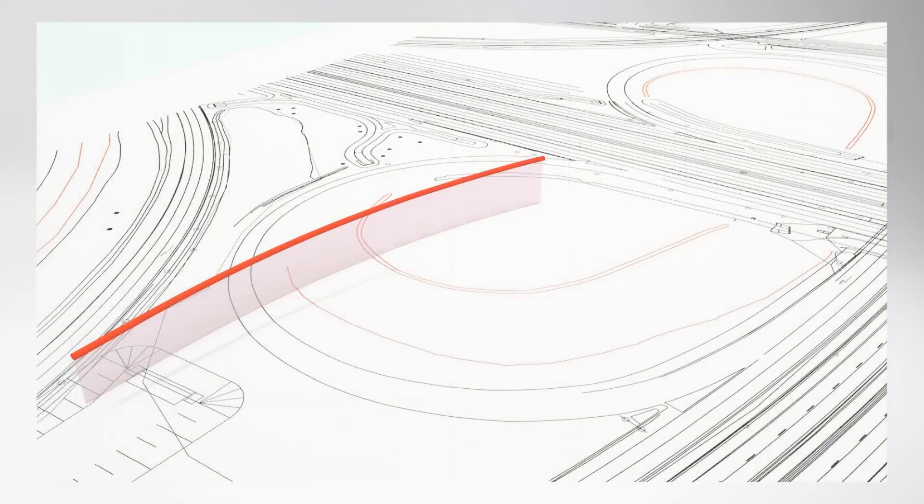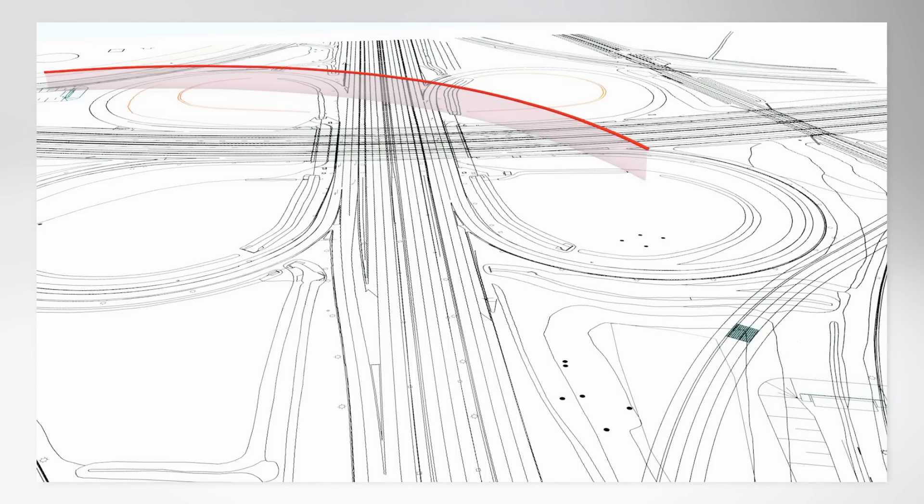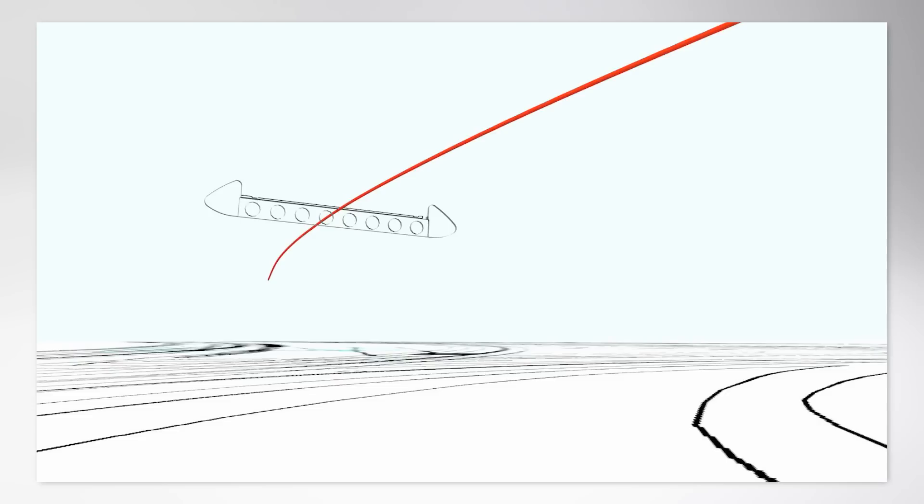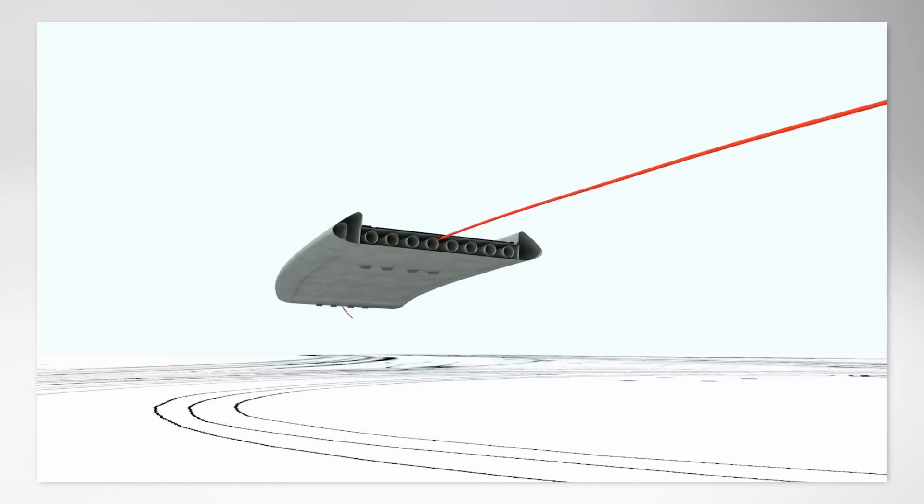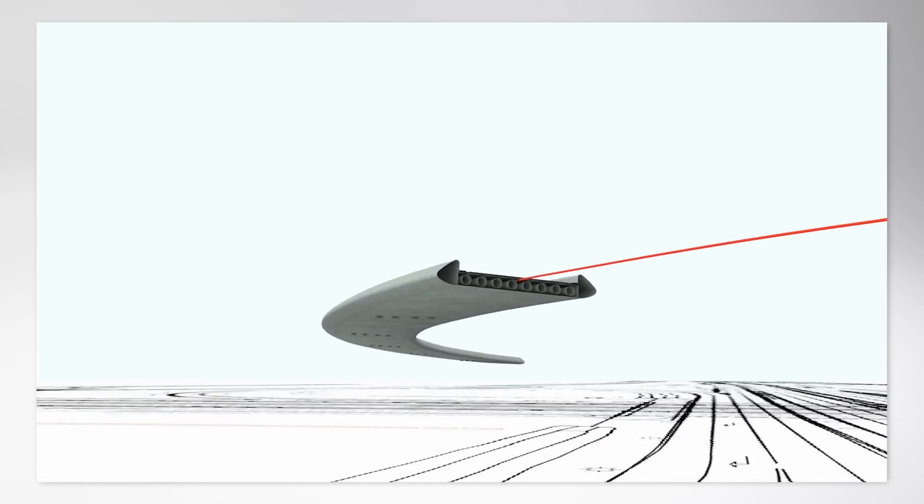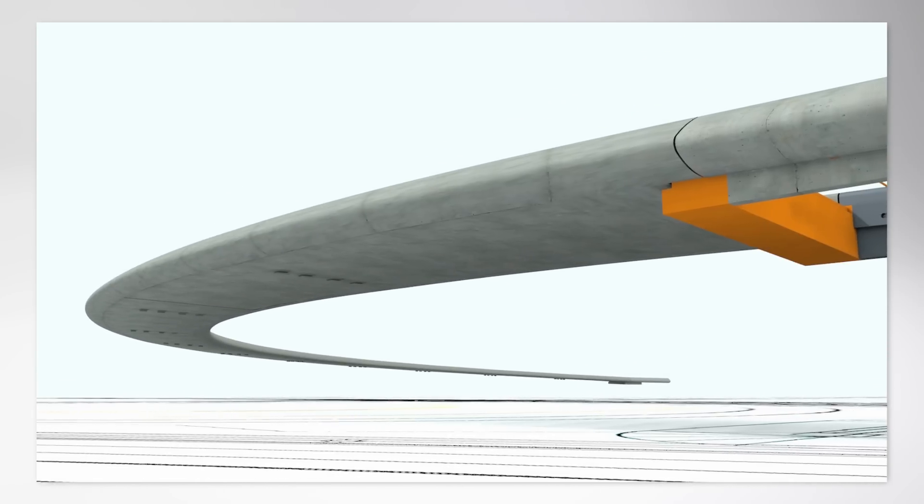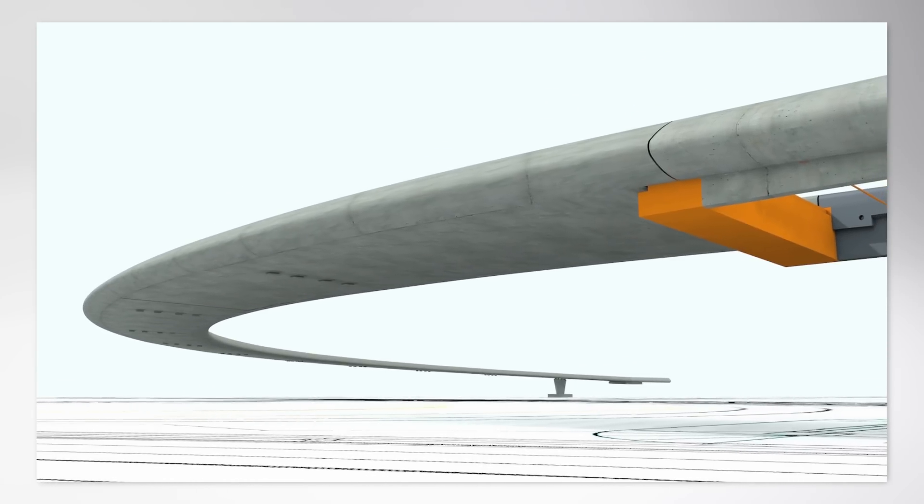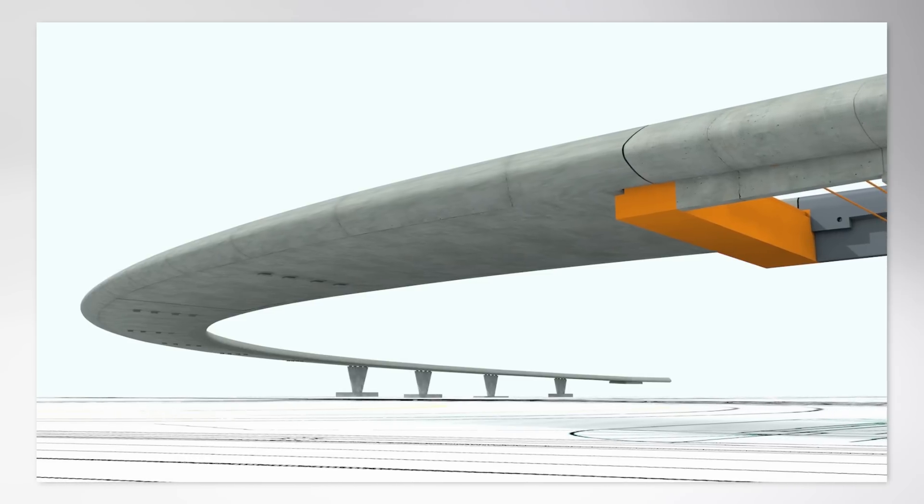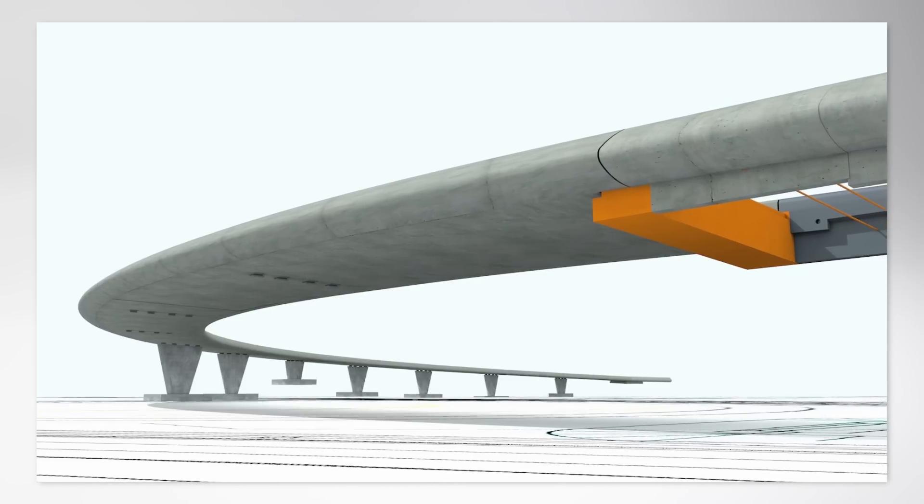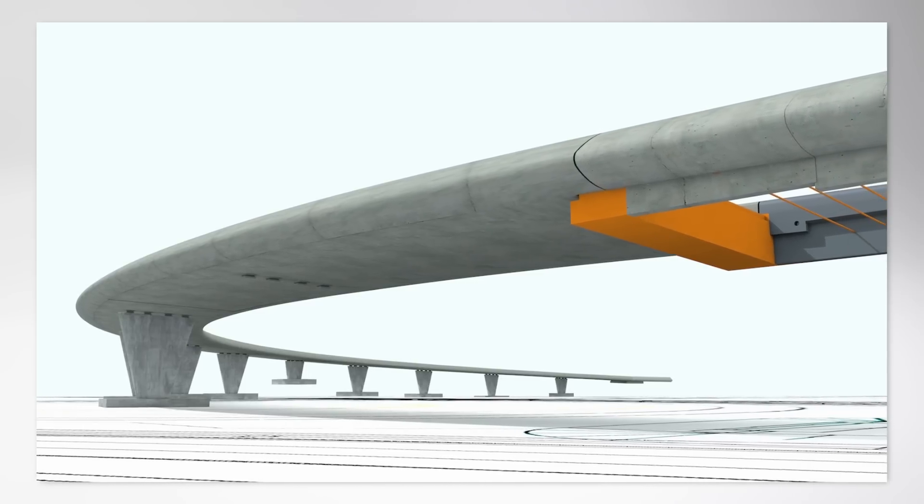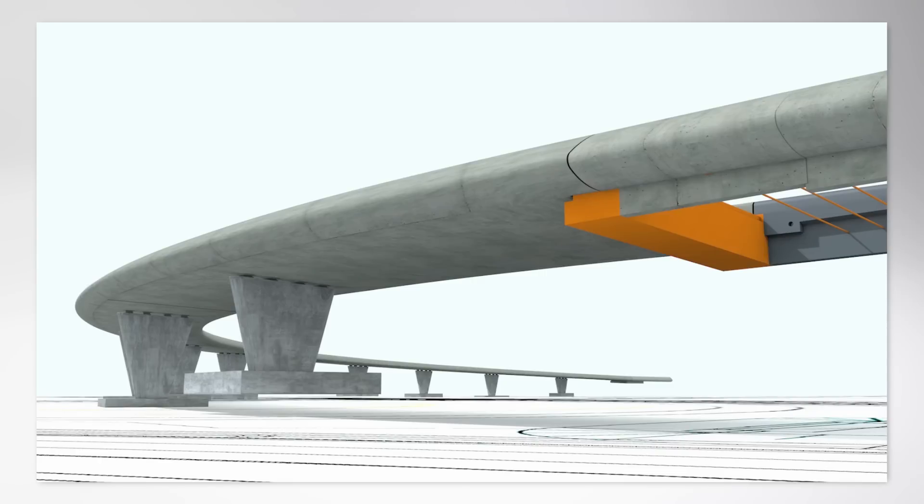With the BIM working method from Nemechek Allplan, you can exploit its full potential and achieve maximum efficiency not only for individual buildings but also for civil engineering structures. In the animation, you always have an overview of your project.